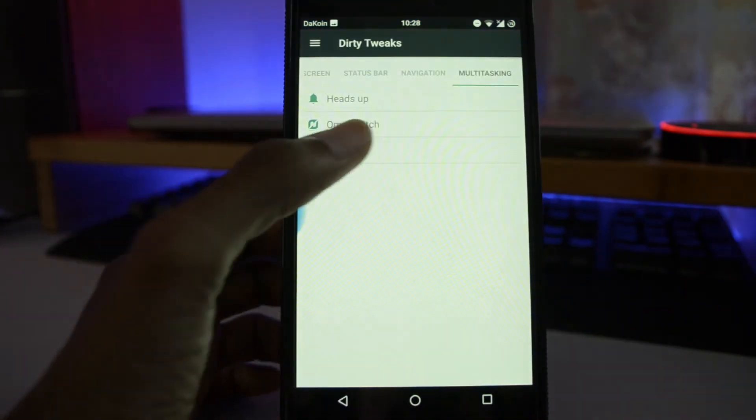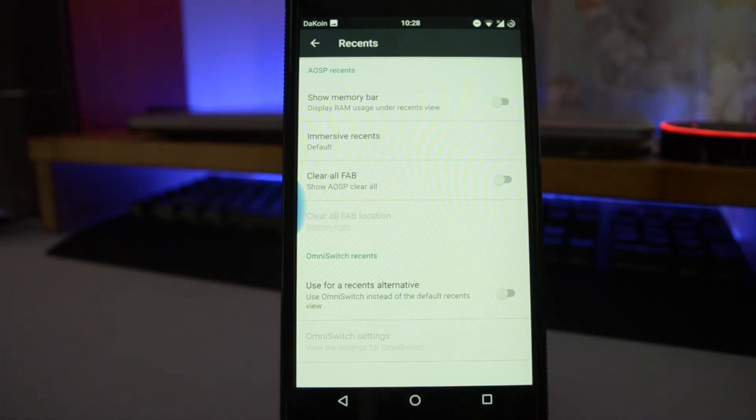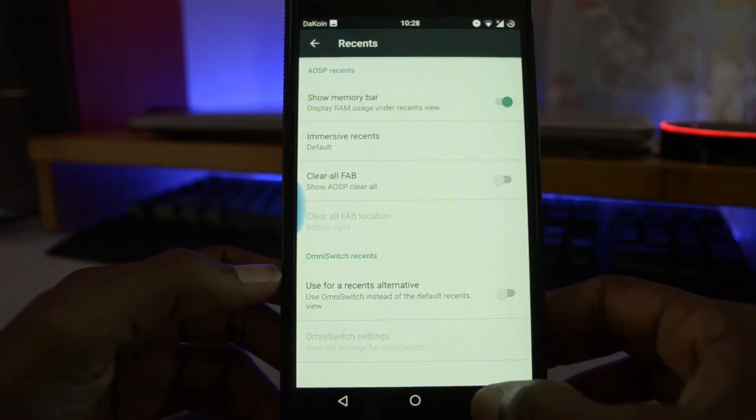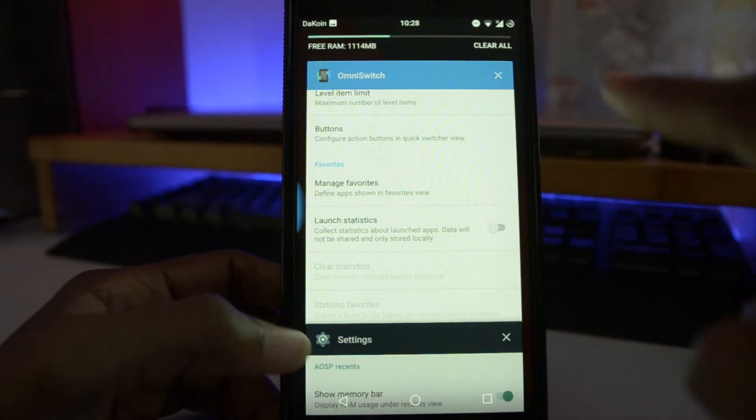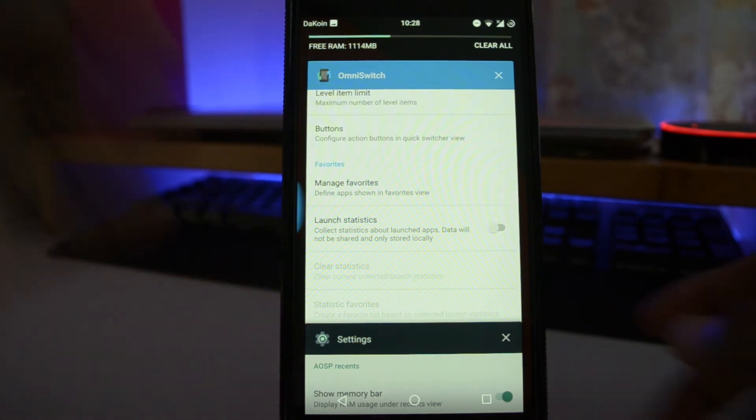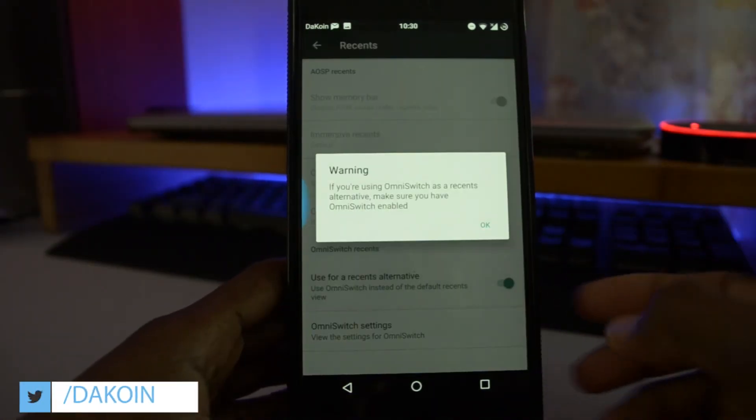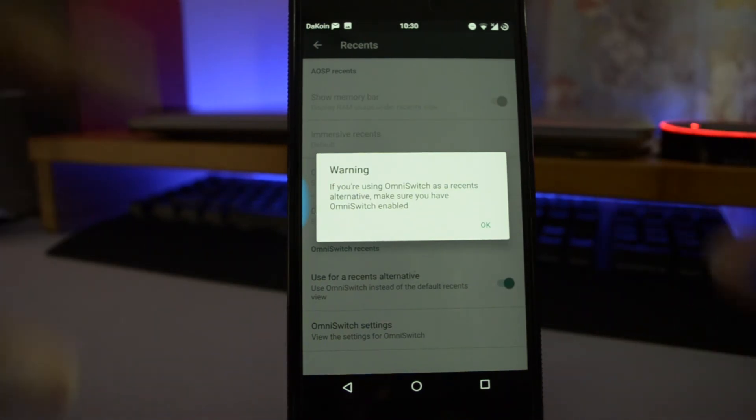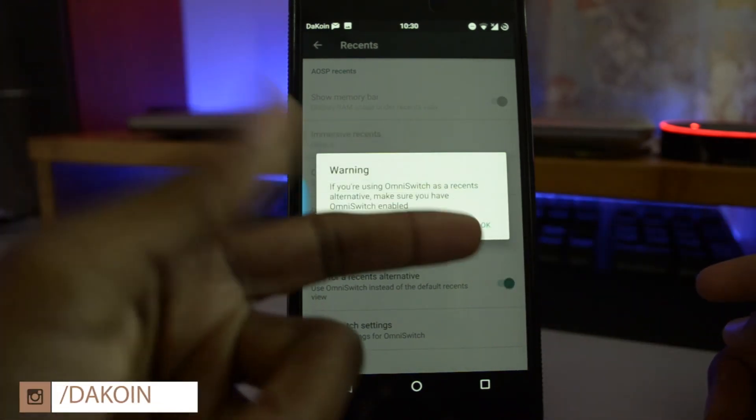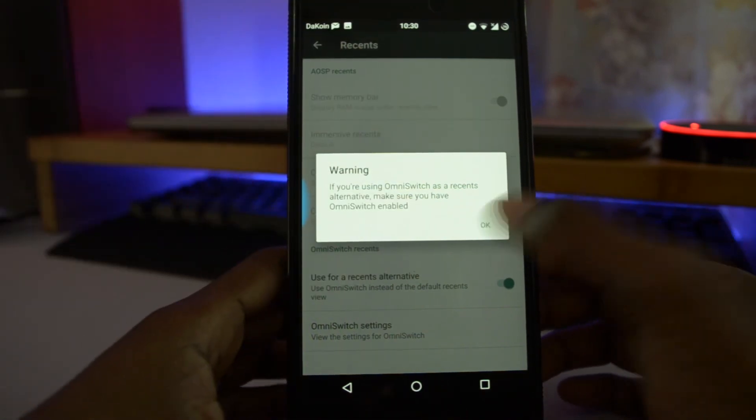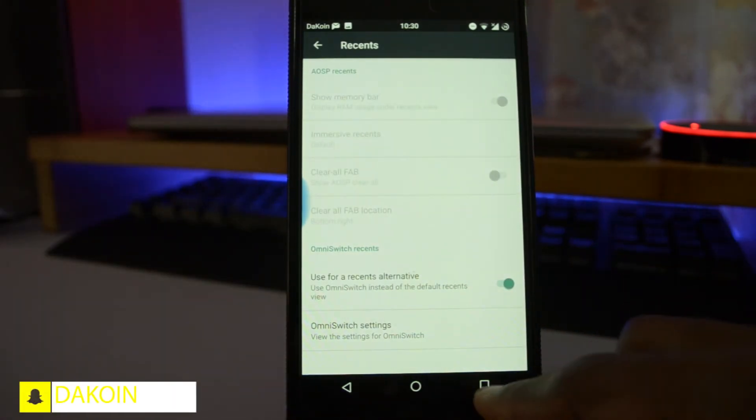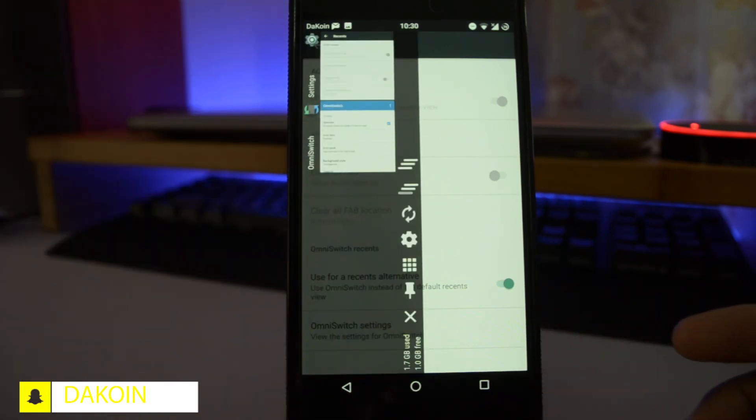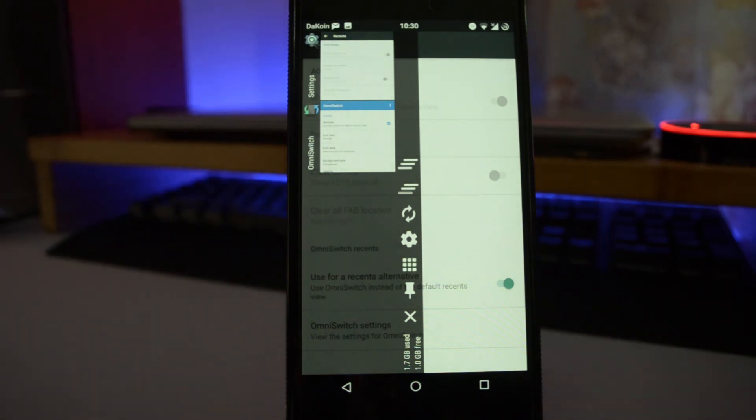And the last thing right here is the Recents. So you can show the memory percentage in the recent app right there. So up the top right there, you see how many space you have in your memory. So that's the free RAM. So you have about 1114. Not too bad. So this is pretty cool. If you click this right here, it will bring up the Omni Switch style of the recent apps and not the regular style. So it says right here, if you're using Omni Switch as a recent alternative, make sure you have Omni Switch enabled. So I do have it enabled. And I'm going to click on the recent apps button right here. And it pops up right there. So this is pretty cool. You can have either or.